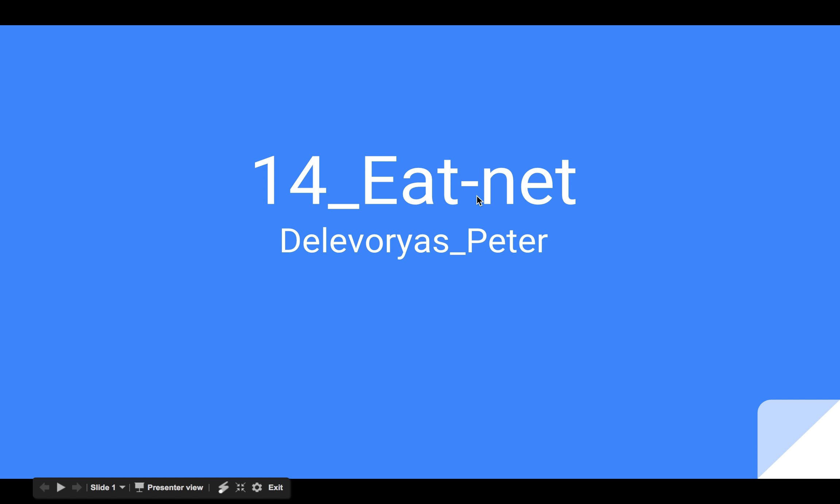Hi, so I'm Peter Delavorius. I'm with group number 14, EatNet.